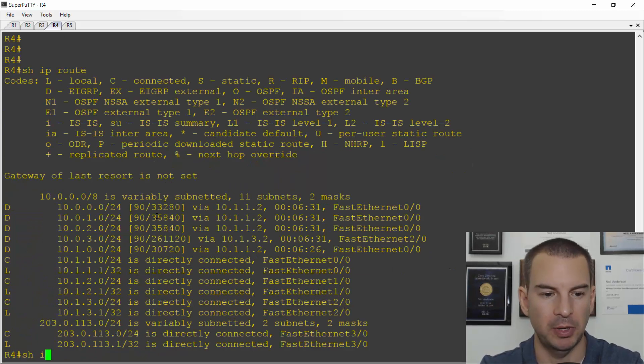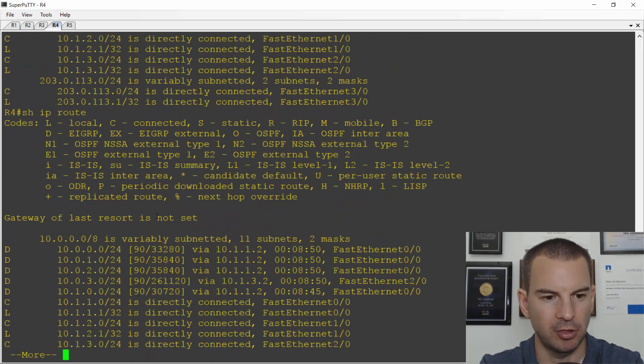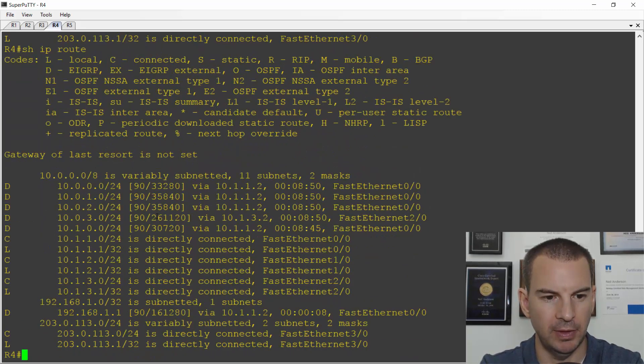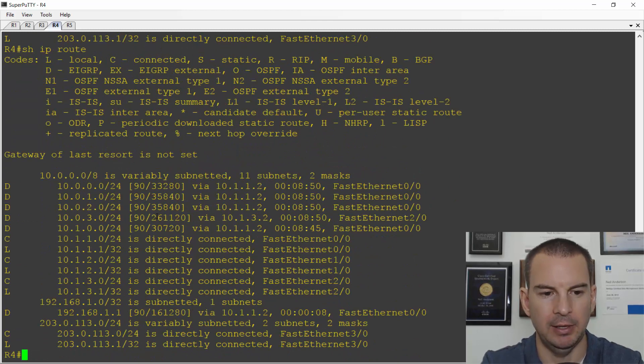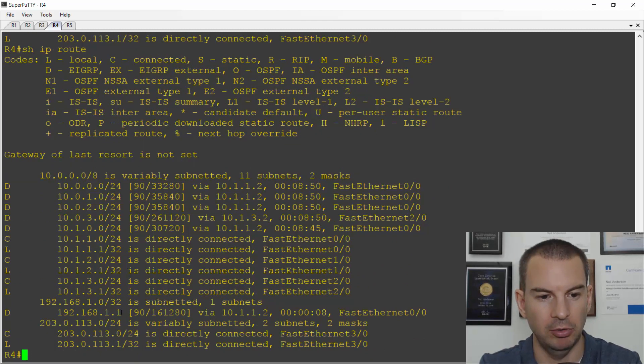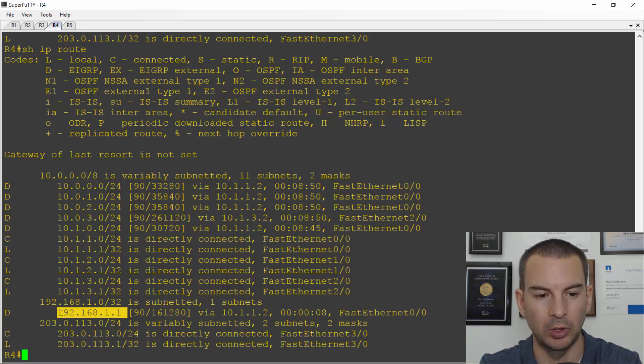So let's see if the route is there yet. Yeah, it's there already. I've got a route going to 192.168.1.1.